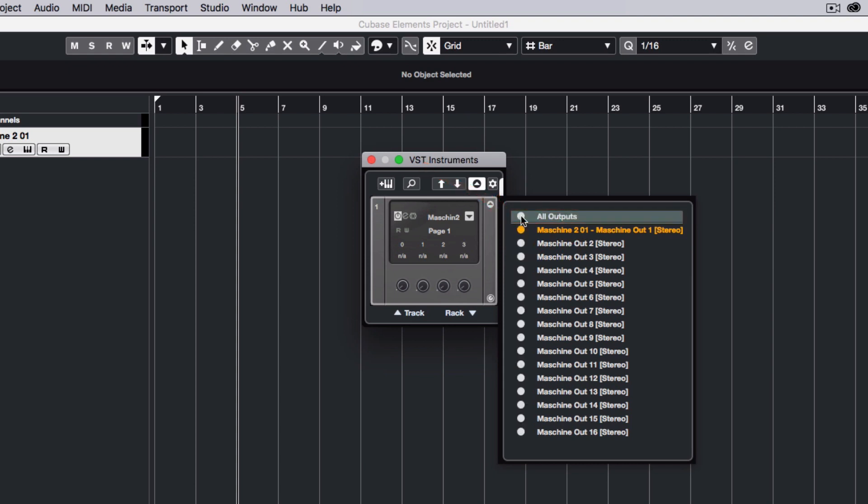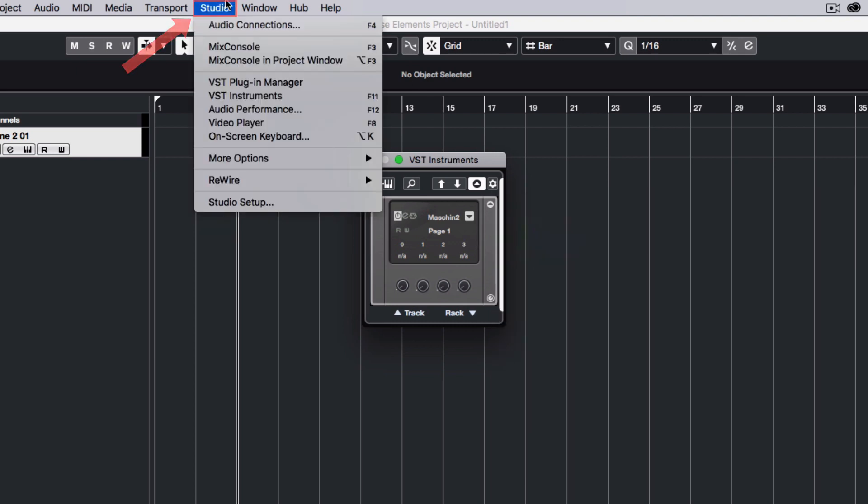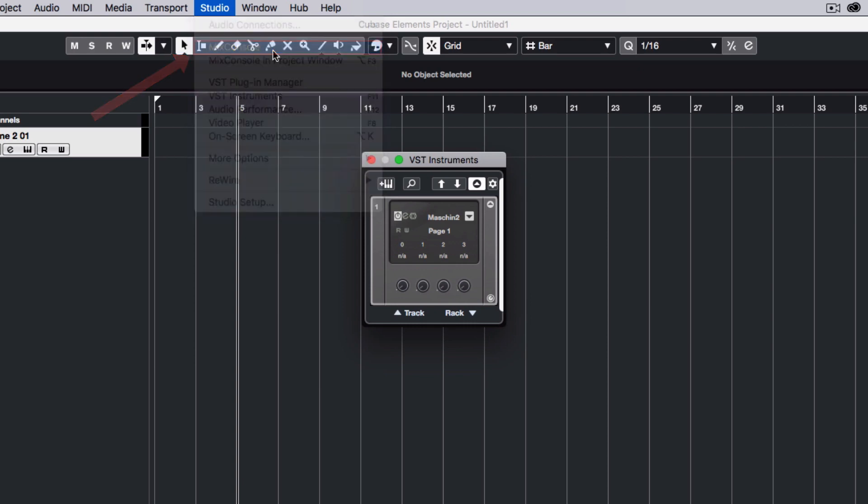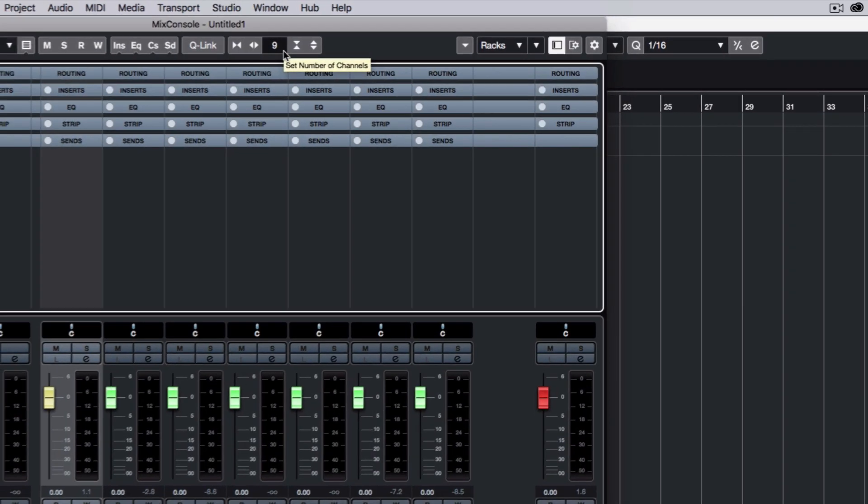Now choose Studio, Mix Console and press Play.